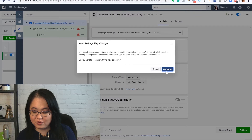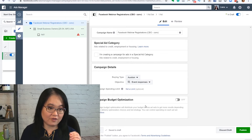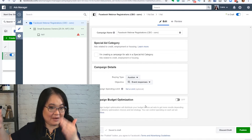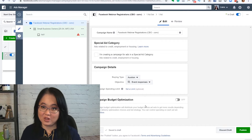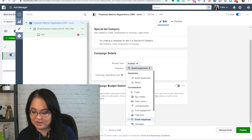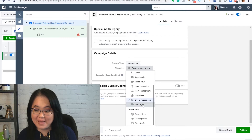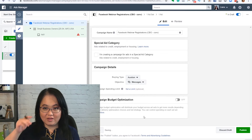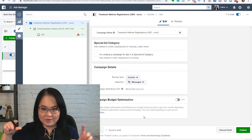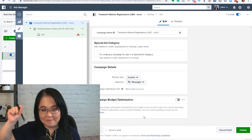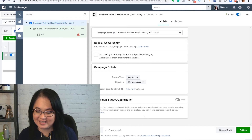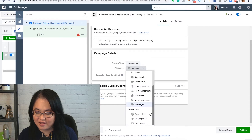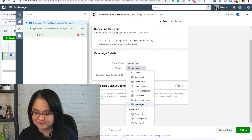Event responses: you can create an event on your Facebook page, take that event and put it in an ad, and Facebook will look for people who are likely to respond to that event. A message ad will allow you to create a Facebook ad that goes right into people's message box, which is actually really nice. From there, you can connect it to your Facebook Messenger chat software.